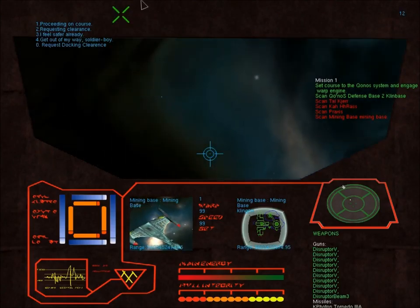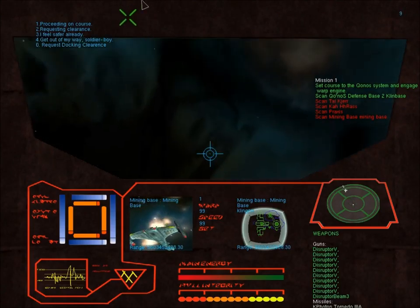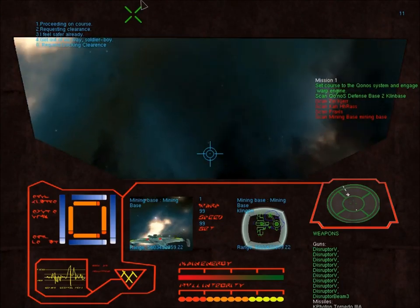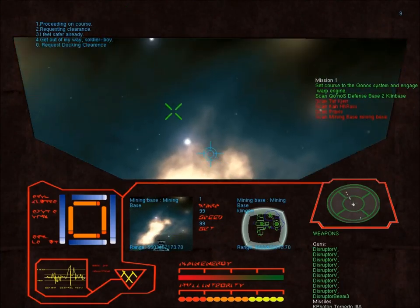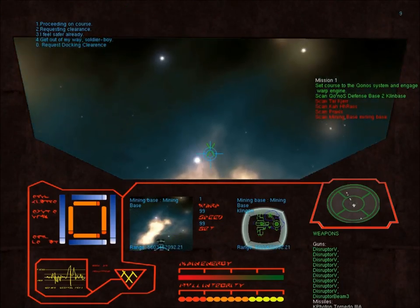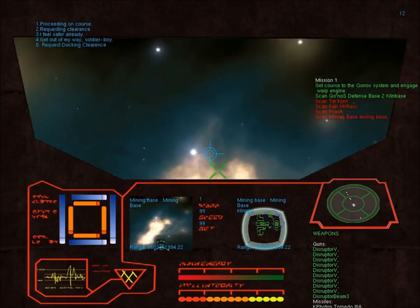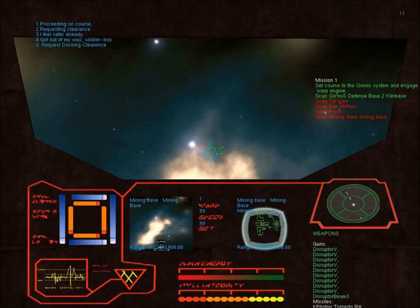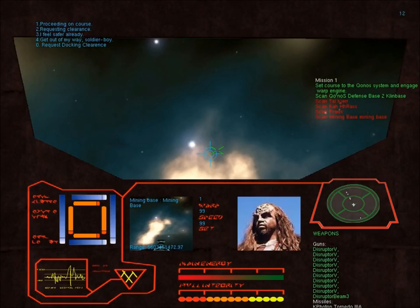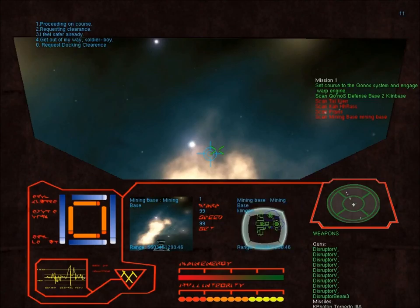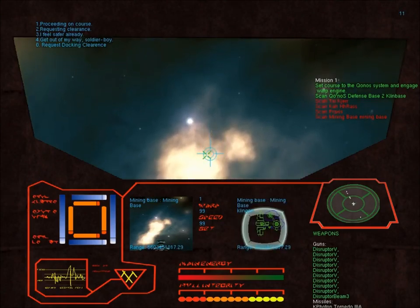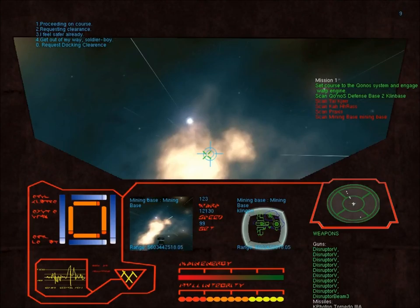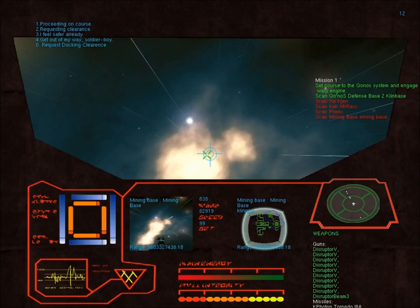Mining base, there we are. Proceeding on course to mining base. Yes, indeed. Continue on course. Yes sir, because I want to get paid.